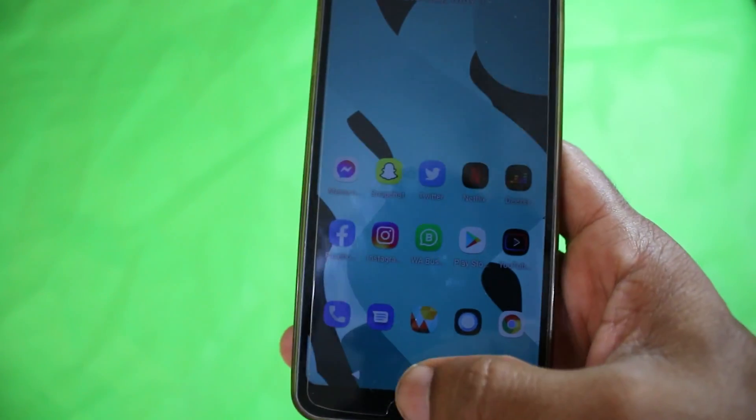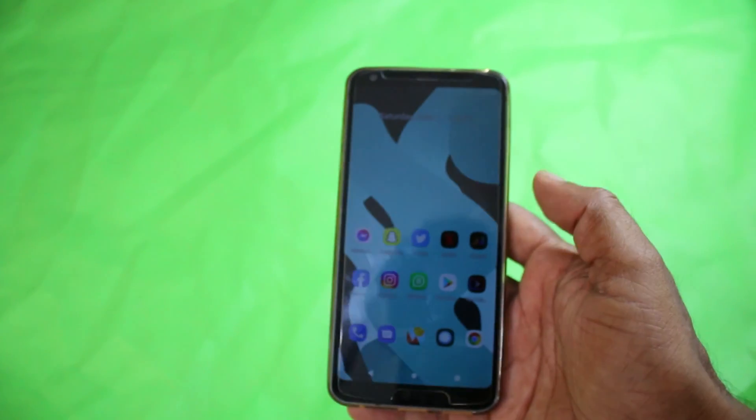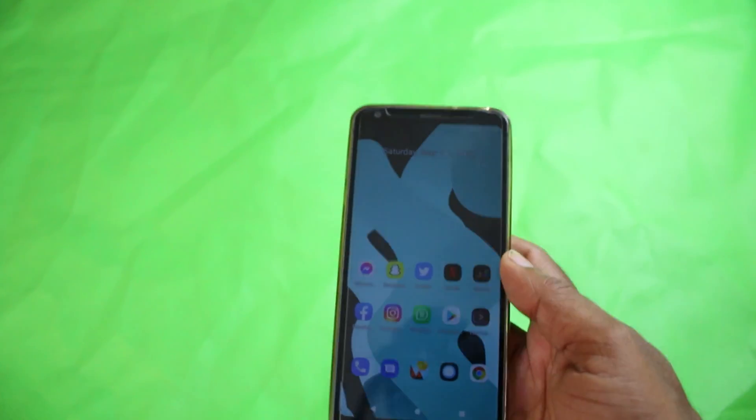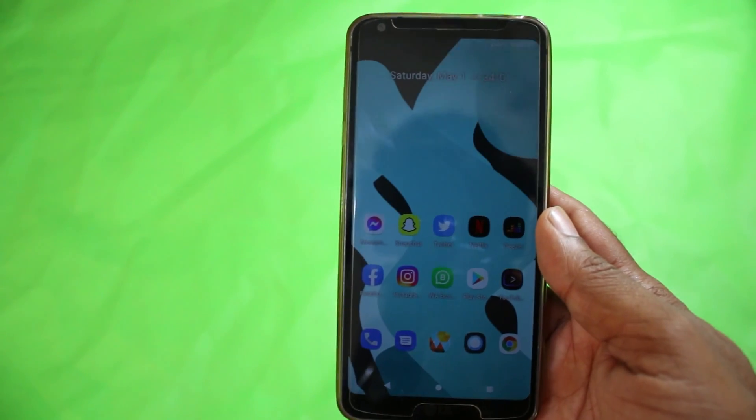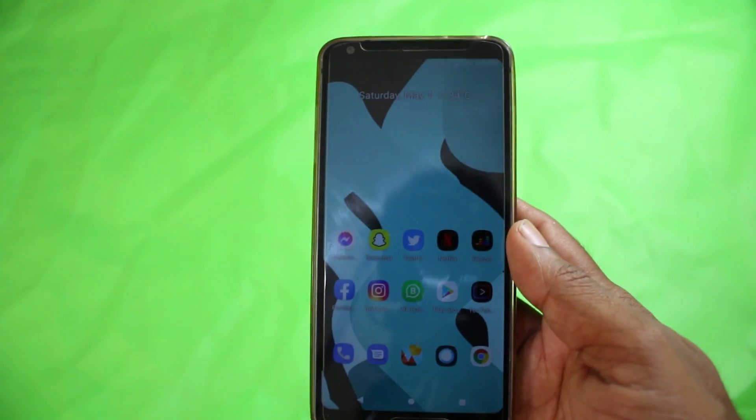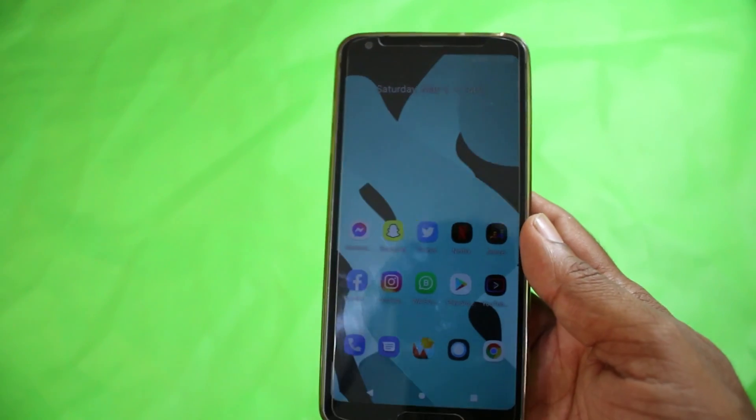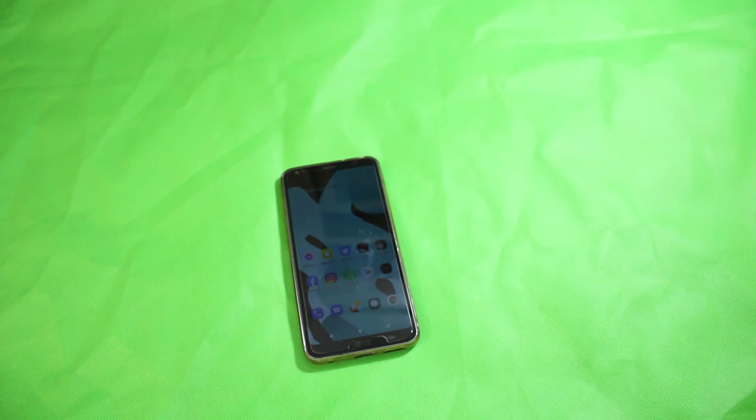That's how you can install Orange Fox Recovery on your LG G6. Thanks for watching. Make sure to subscribe to my channel, like this video, and share with your friends who have LG G6. Bye bye.